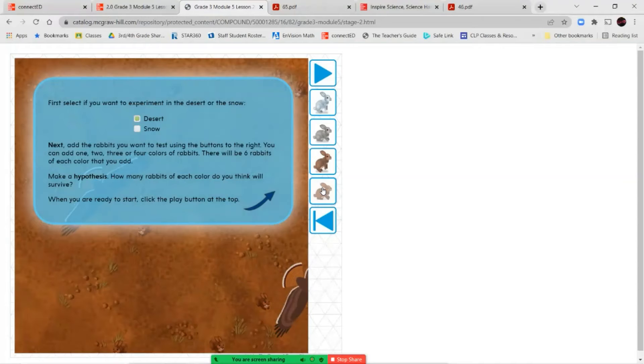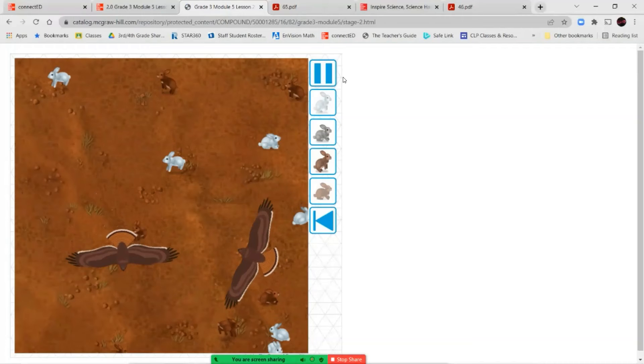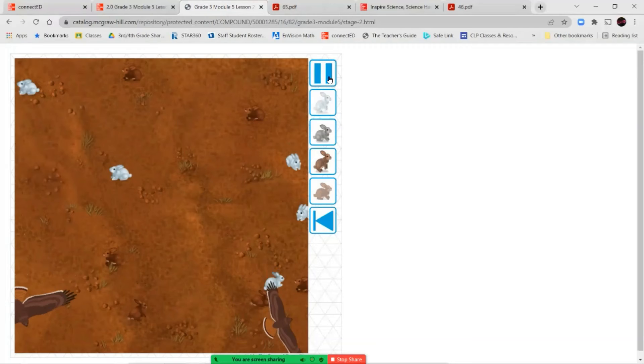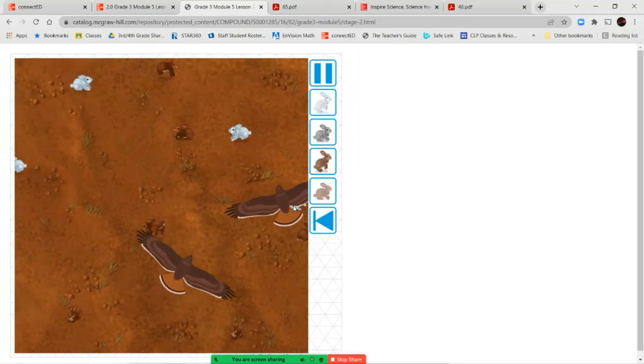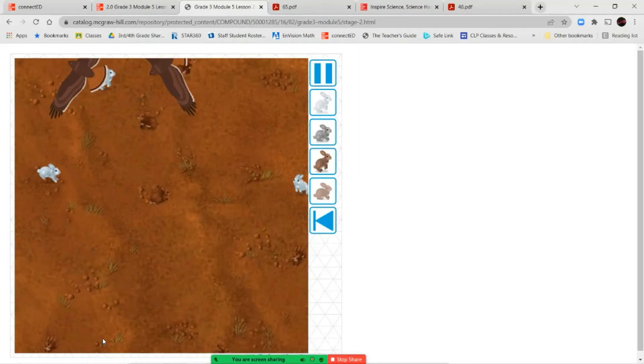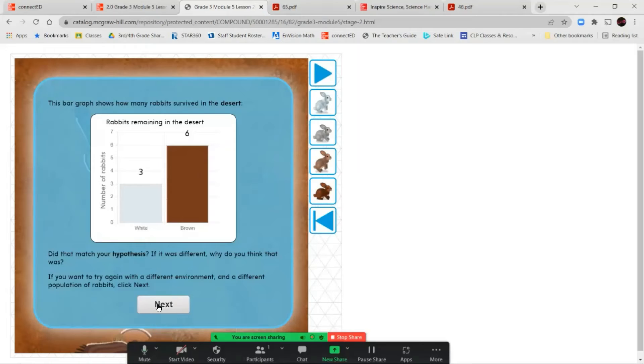So we'll start with the desert one more time. And let's start adding our brown rabbits, and we'll add some white rabbits and see what happens. So right now we have one, two, three, four, five, about six white rabbits. And about the same number of brown rabbits. Now as our hawks are flying around, we can see that slowly we've got fewer and fewer white rabbits, but we still have the same number of brown rabbits here. So does this match your hypothesis?